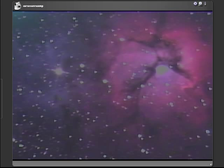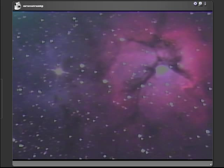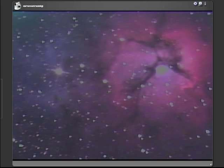This object is a combination of a blue reflection nebula and a red emission nebula, and it is located above the top of the teapot in Sagittarius.